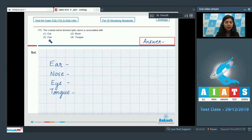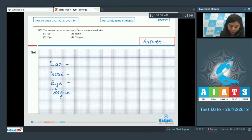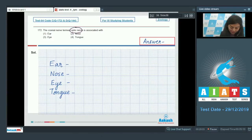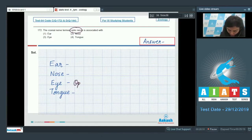Question number 172: The cranial nerve termed optic nerve is associated with — ear, nose, eye, or tongue? The question is asking about the optic nerve. The optic nerve is the main sensory nerve of the eye and its function is the provision of sight, so the optic nerve is associated with the eye.